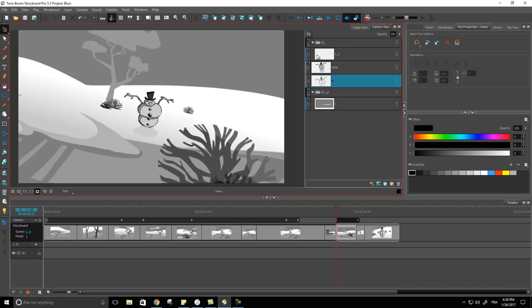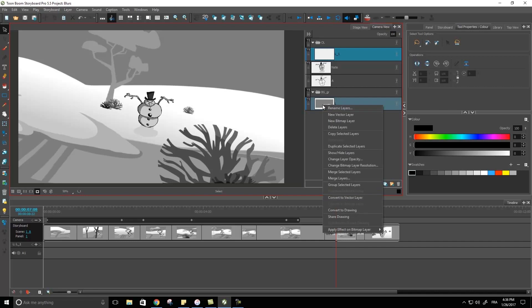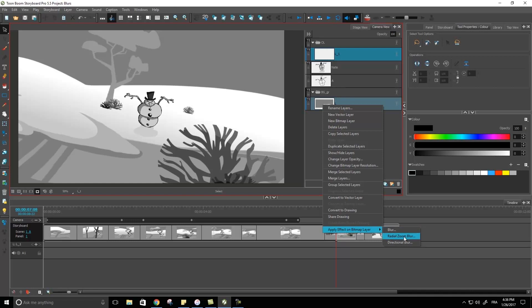We can see it from the blue strip. Now I can go and select both of my layers because I want the blur applied on both of them. I can right-click on those layers and apply effect on the bitmap layer. Here I have radial zoom blur.